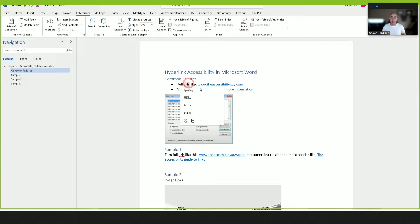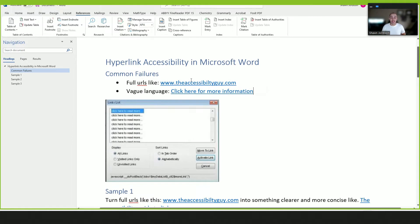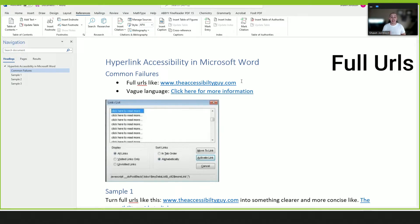The number one failure that I see when working with hyperlinks is that people often use the full URLs. This can be confusing for people who use screen readers because the screen reader is going to read every single character out loud.